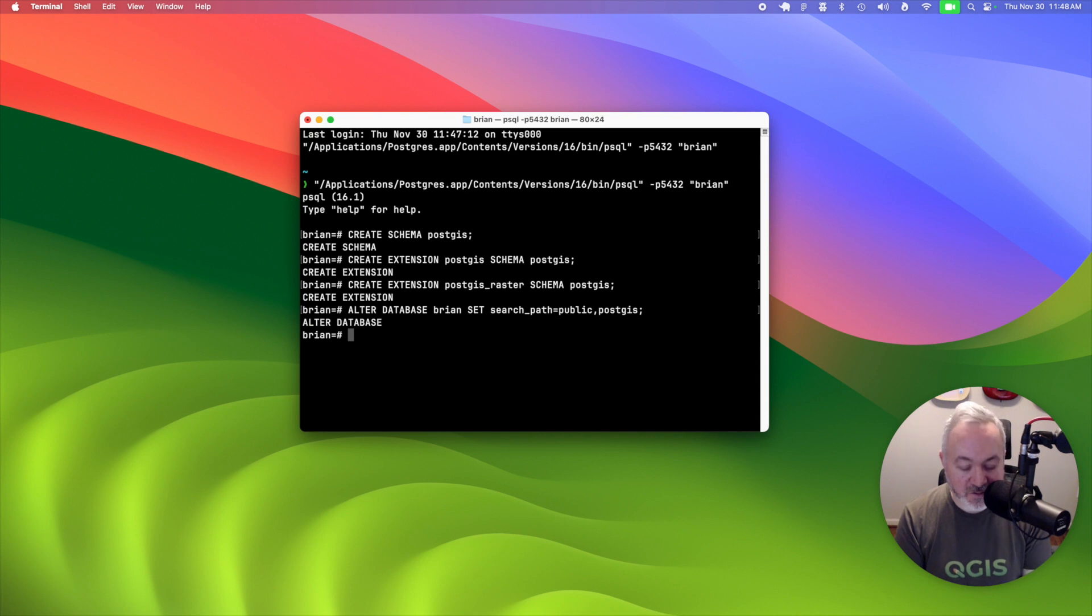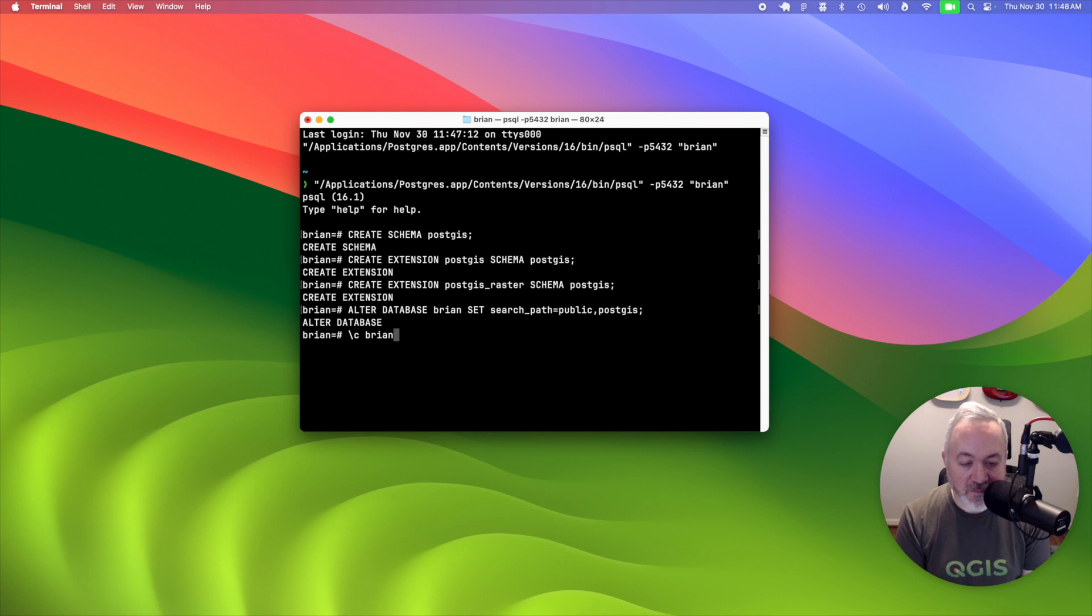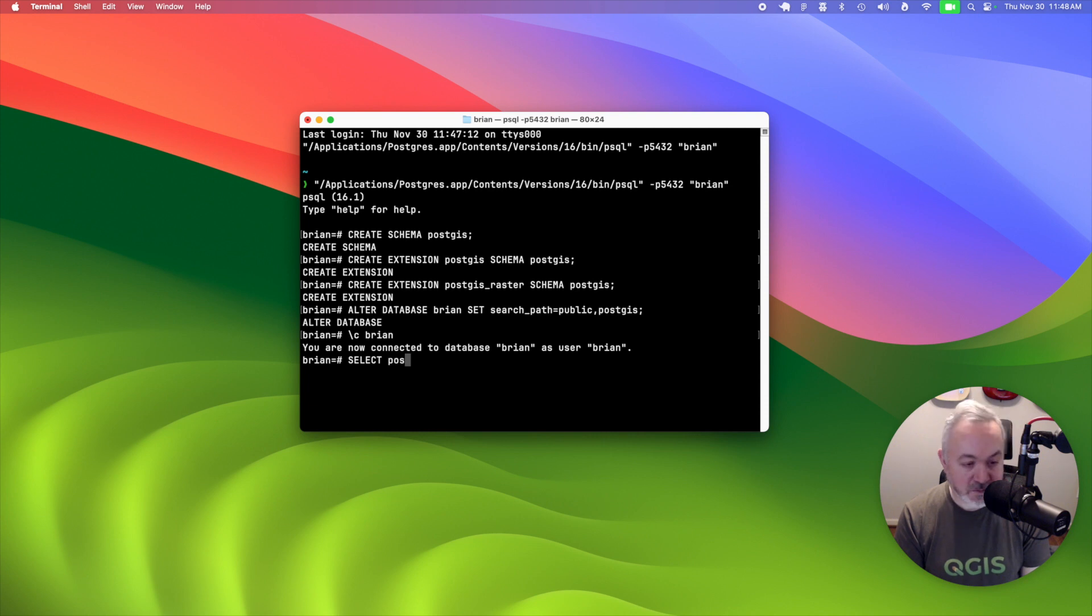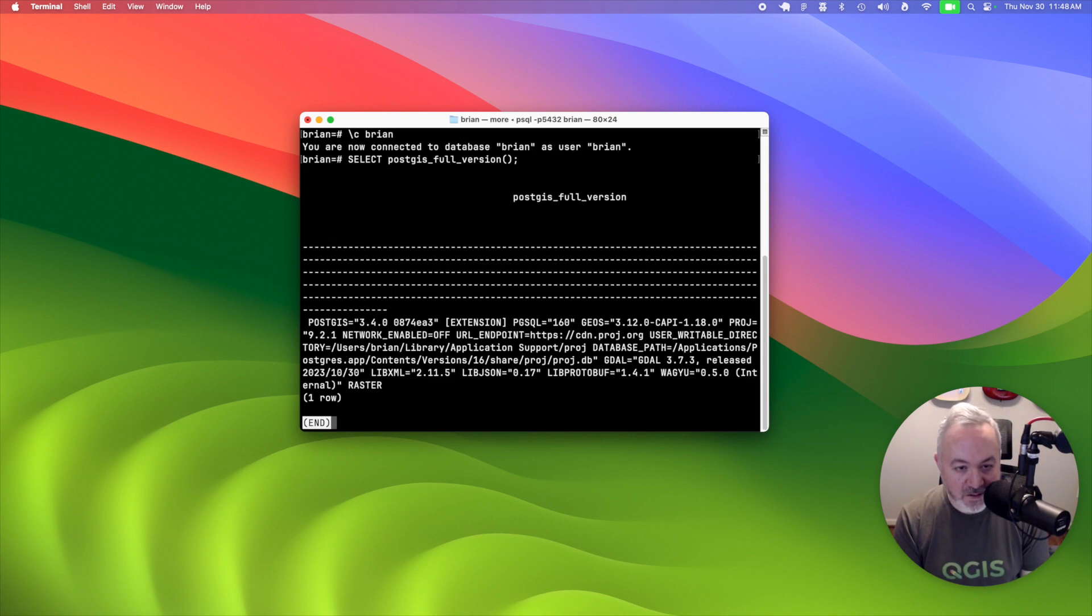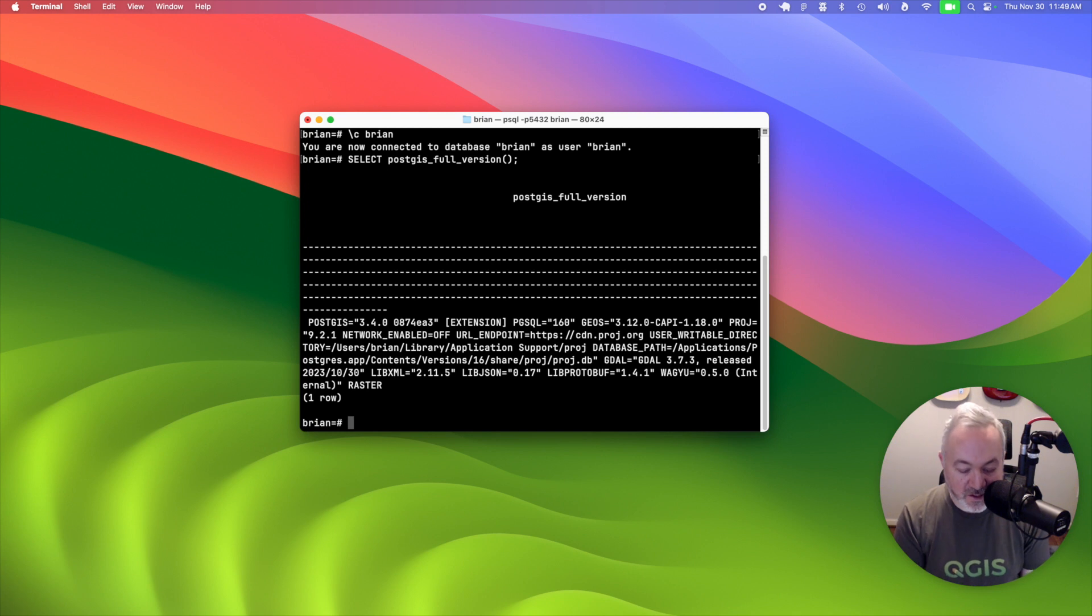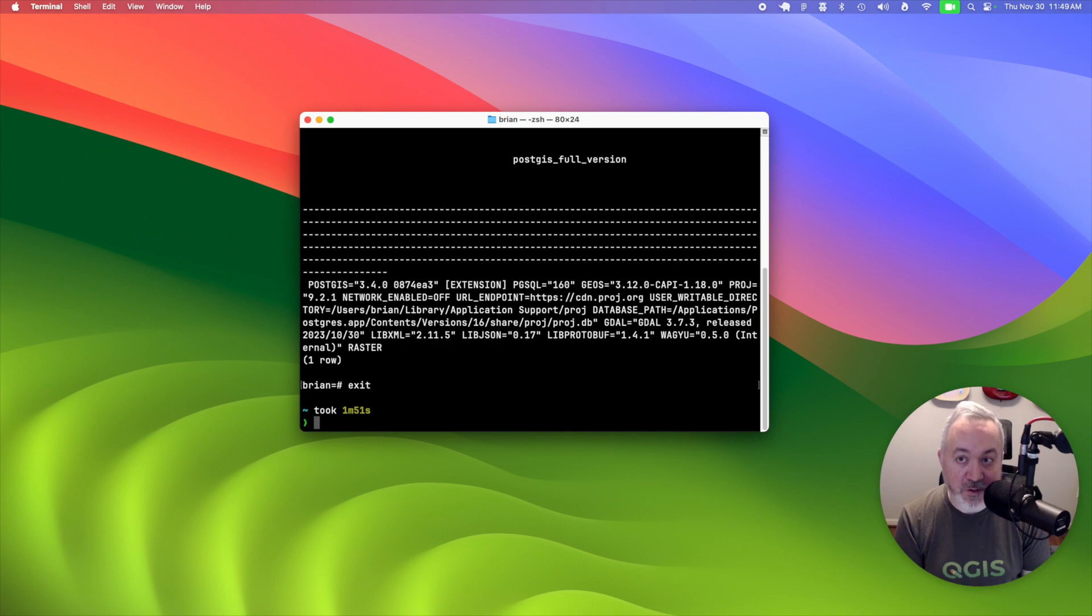And then to test that out, you can reconnect to your database with slash C and the name. And then to confirm that it's installed, we can type select PostGIS full version. And that returns some information, letting us know which version of PostGIS is installed. And then you can hit Q to end that, and then type exit to leave the PSQL session.